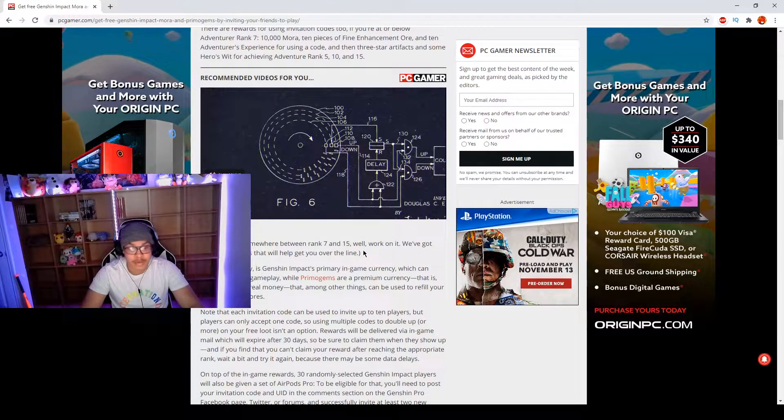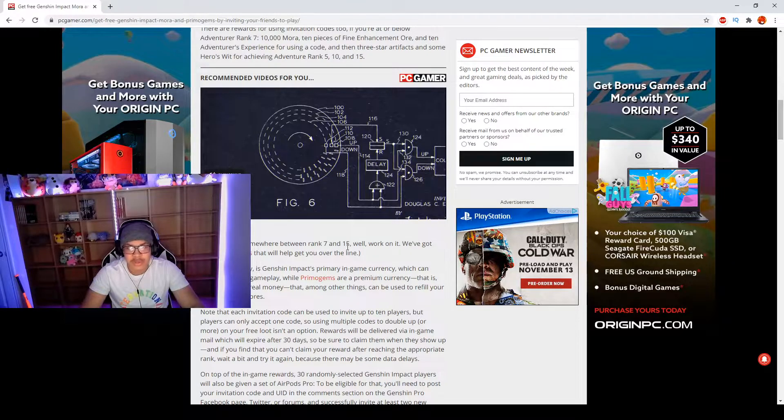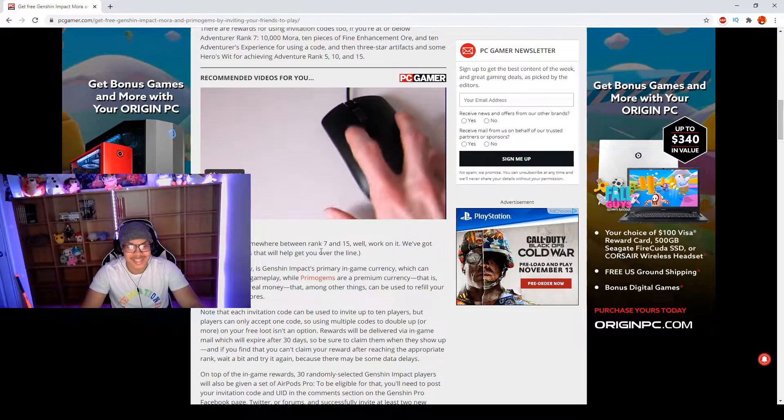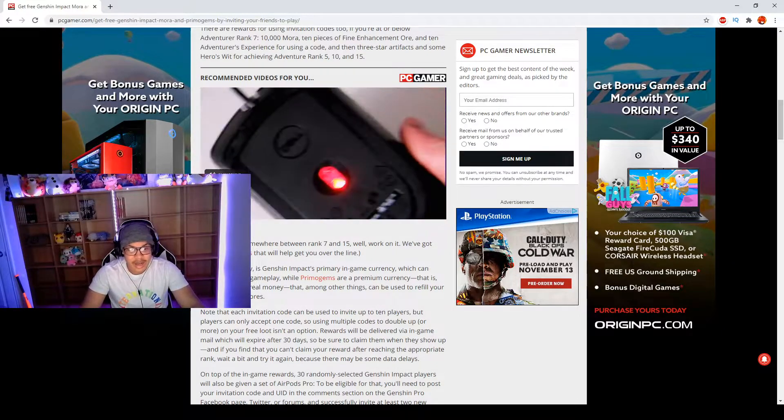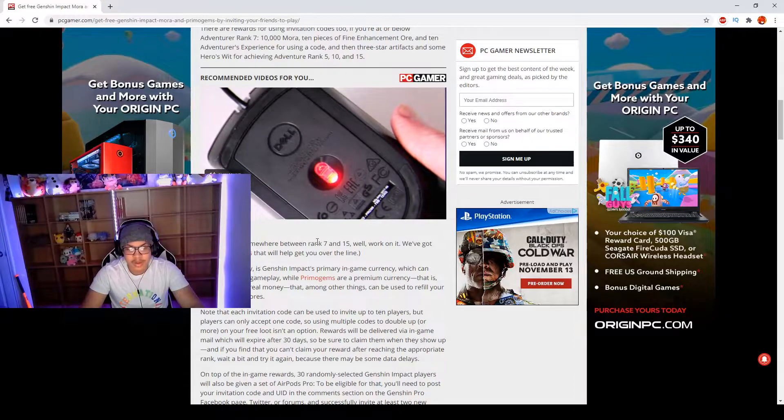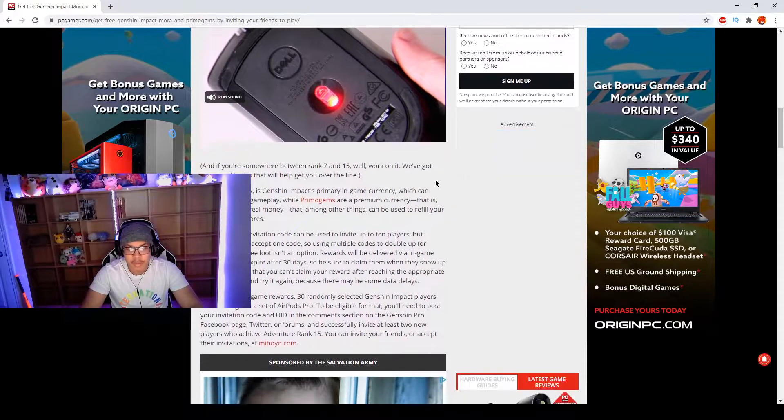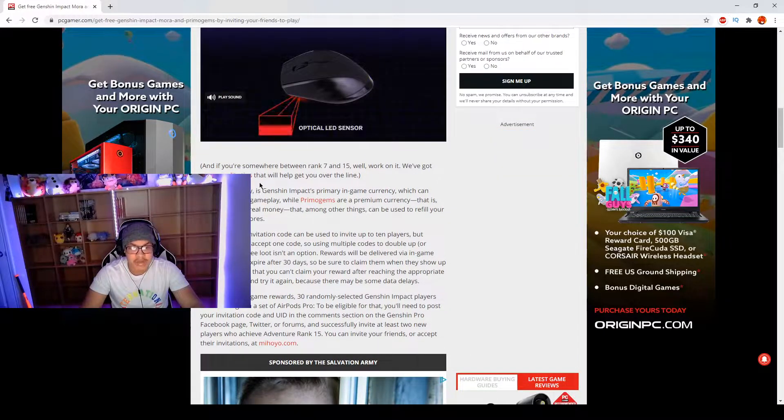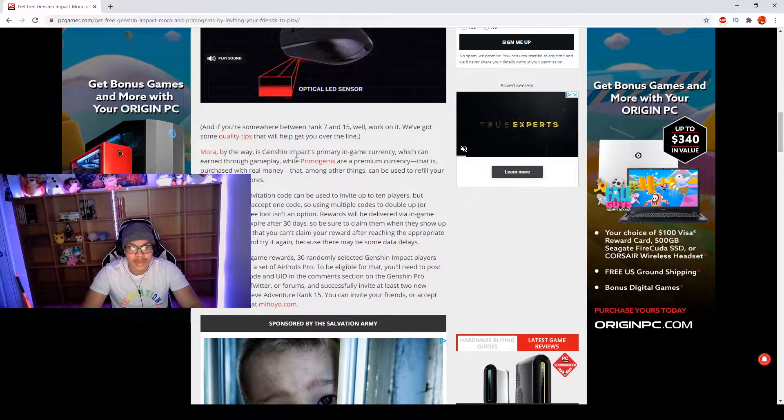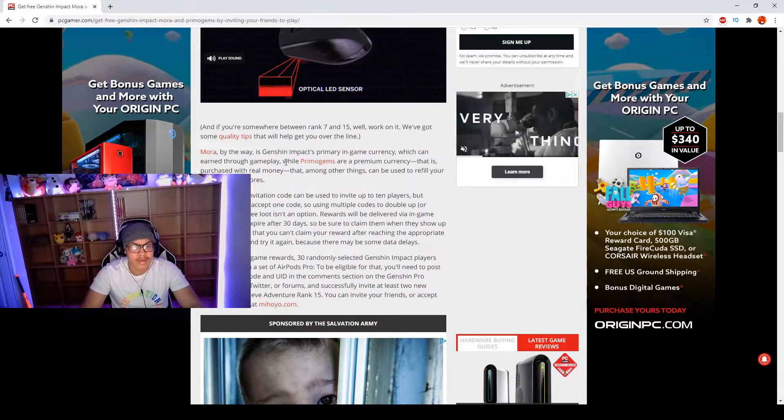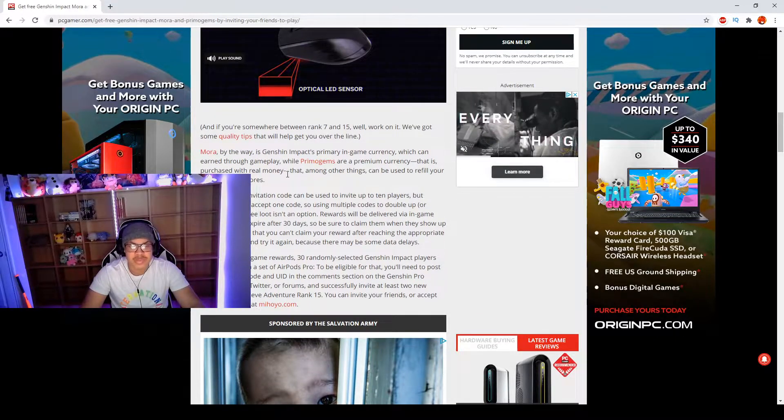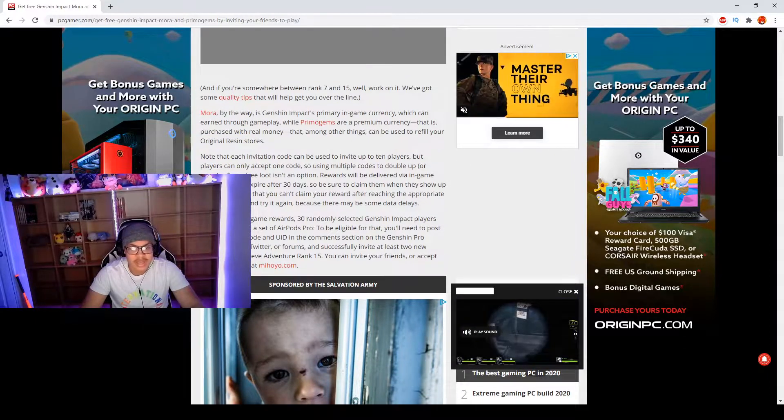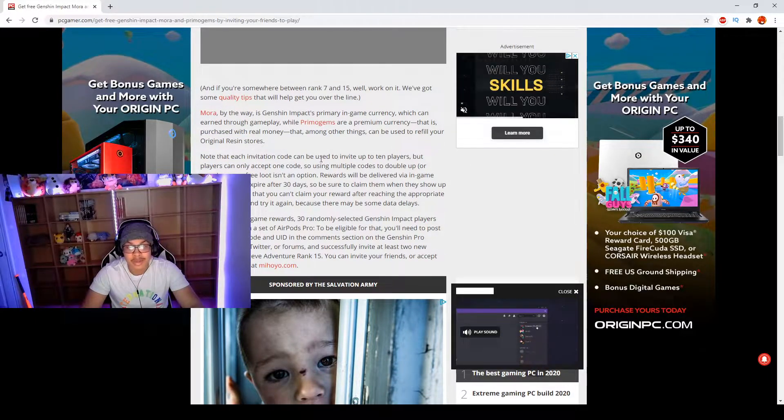Now there is a limit to this. No, you cannot spam it guys, I am getting on to that. If you're somewhere between rank 7 and 15, work on it. We've got some quality tips that will help you get over the line. Mora, by the way, is the gaming currency. Primogems is the premium gaming currency.